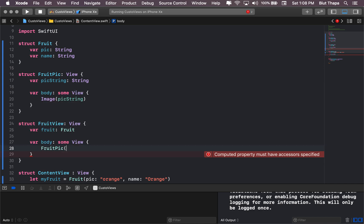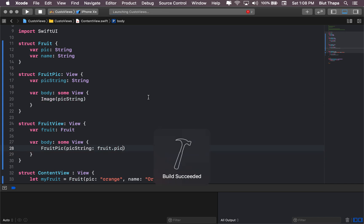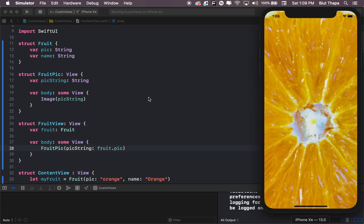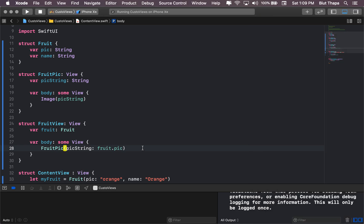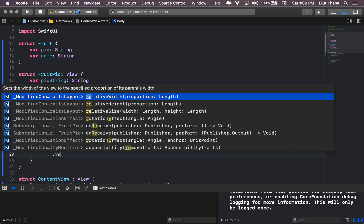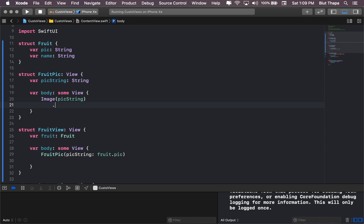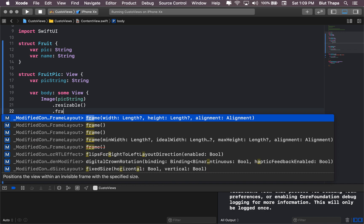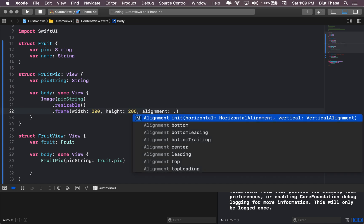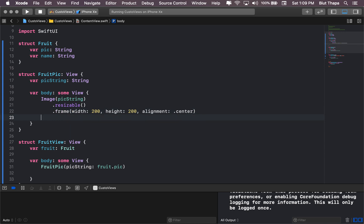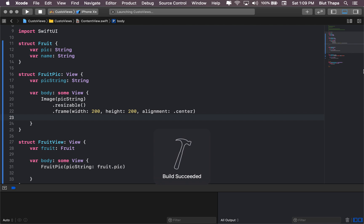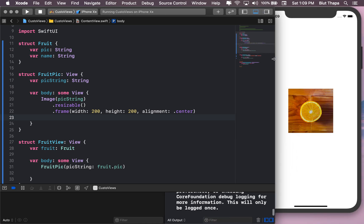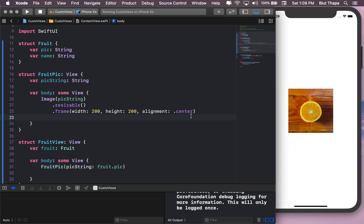Fruit dot pick should work now. Yep it does, but we're getting a big slice of an orange. So let's resize it. Image resizable, frame, and let's give it around 200. I think this would be 200 and center.